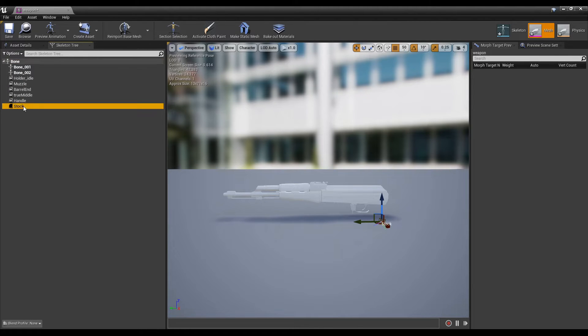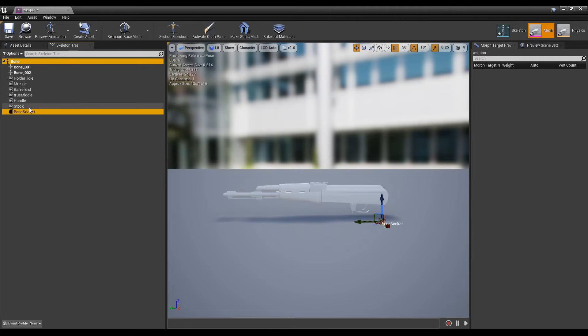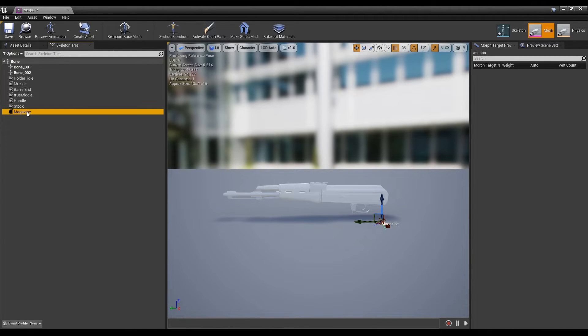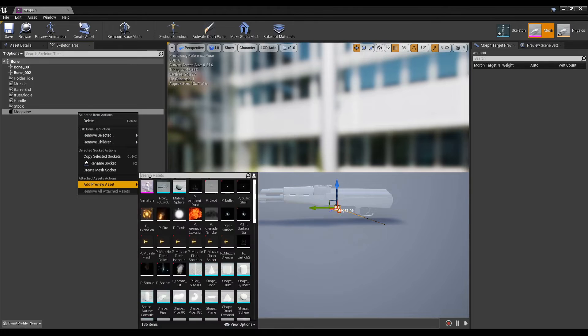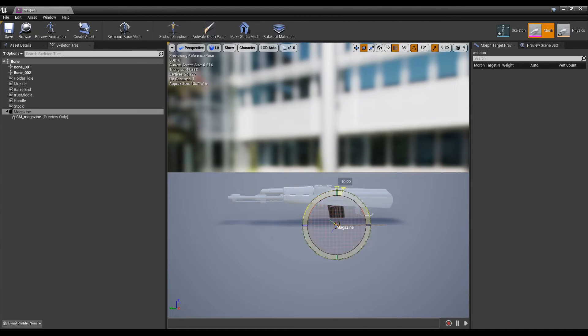For example, our blender file has a static mesh for the handle, stock, and a magazine, so we'll make sockets for each of those. You can add preview meshes to the sockets to make sure you're placing them in the correct transform.